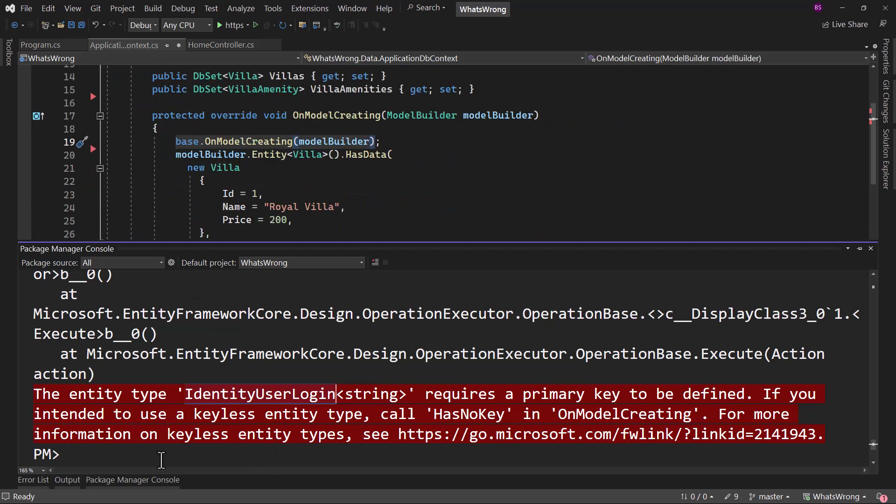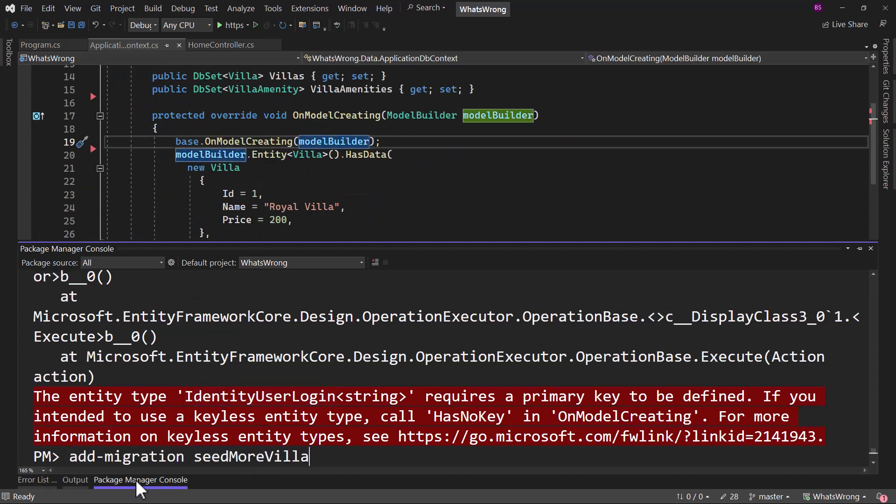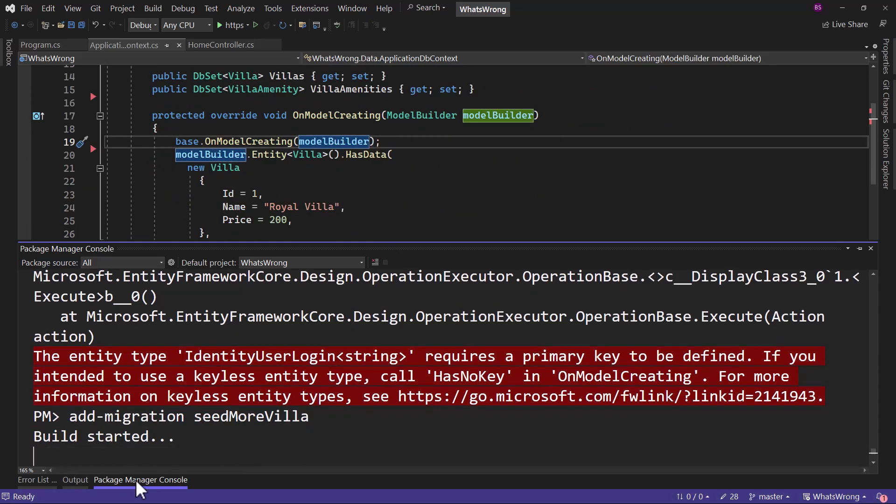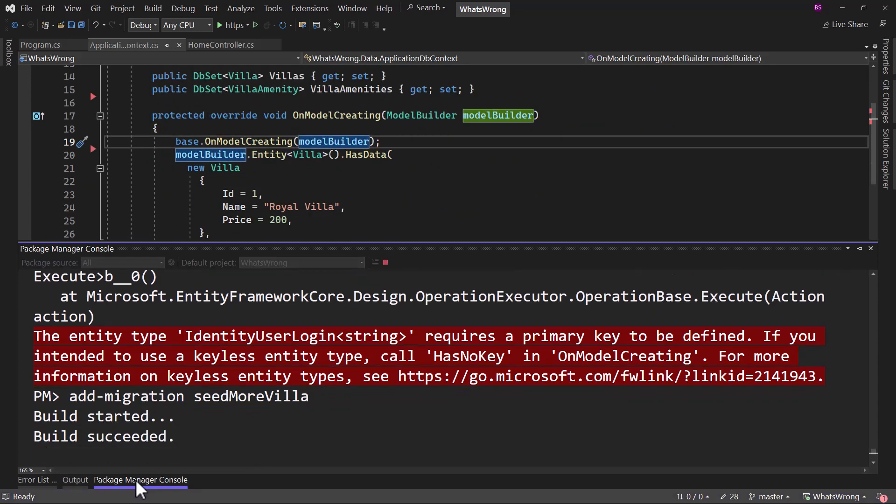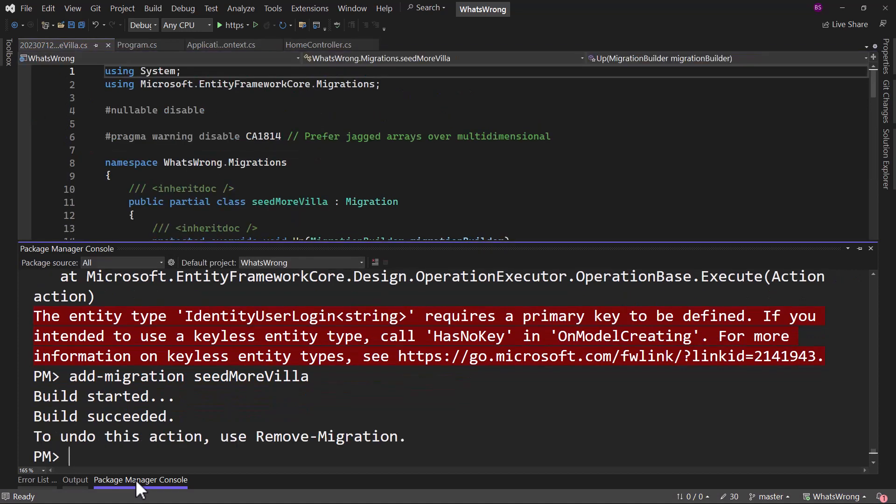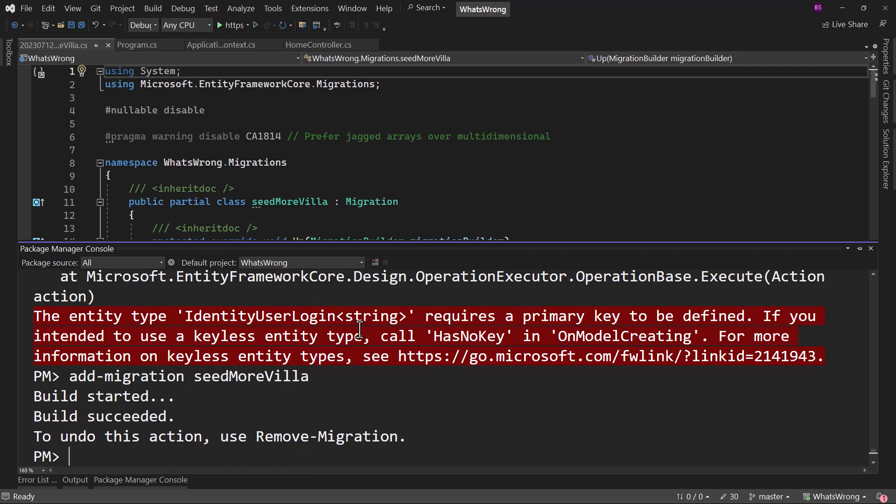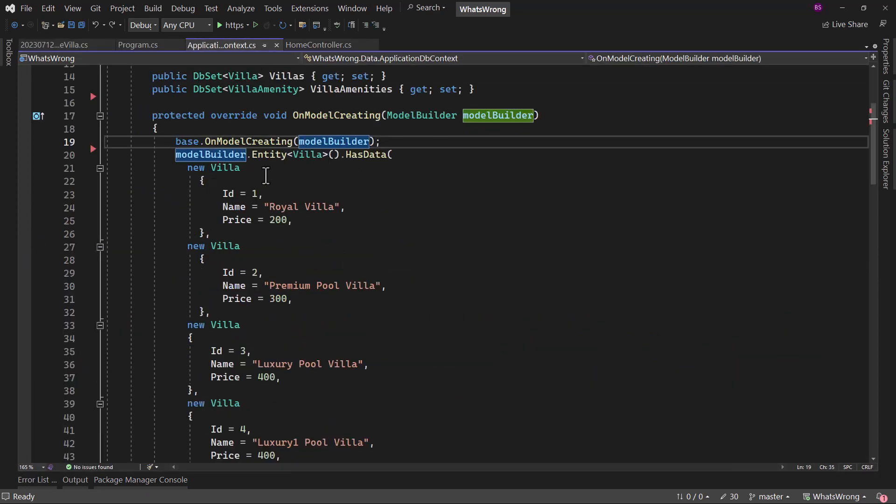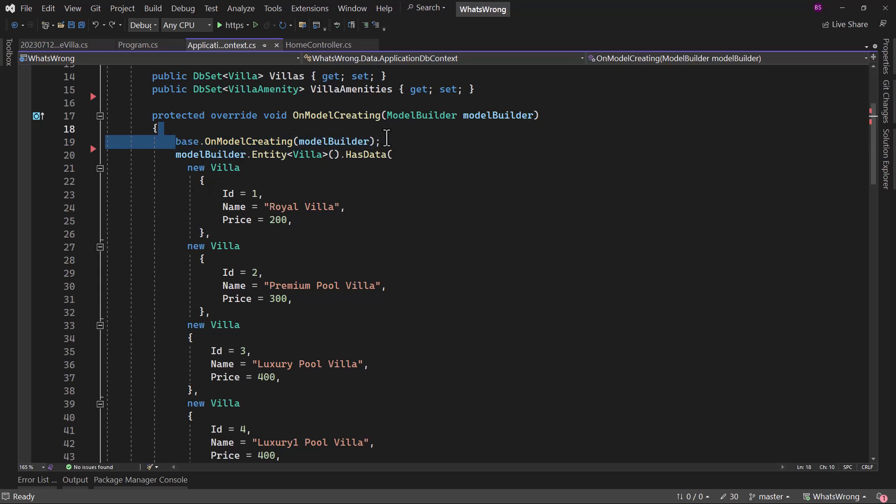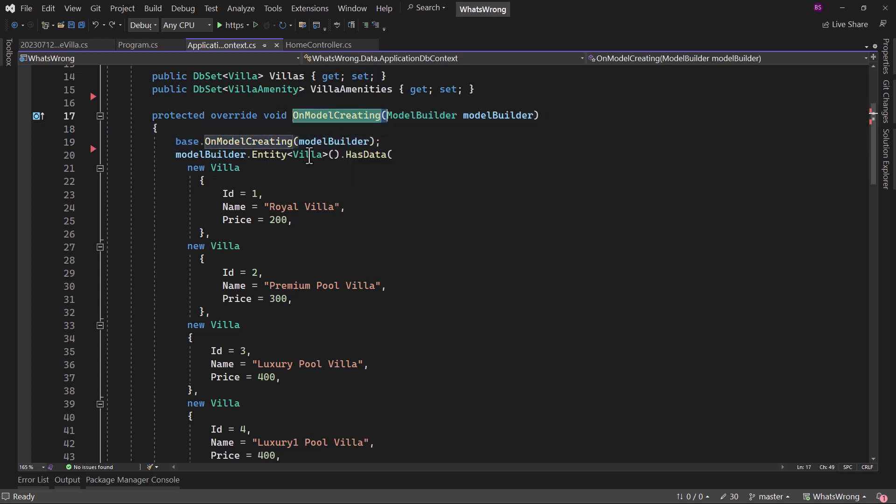With that configured here, if I add the same migration, it will work successfully. And perfect, you can see that works. So when you are using identity here, make sure to have the base dot OnModelCreating, if you are overriding the OnModelCreating.